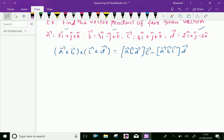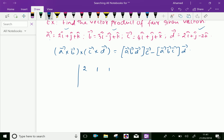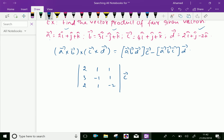Here, the box product [a b d] is the determinant with a as (2, 1, 1), b as (3, minus 1, 1), and d as (2, 1, minus 2), multiplied with vector c.